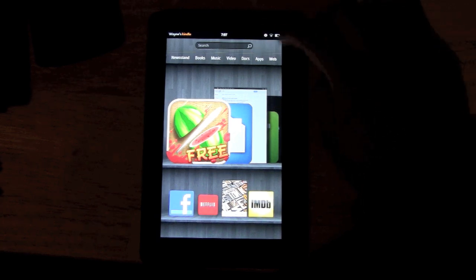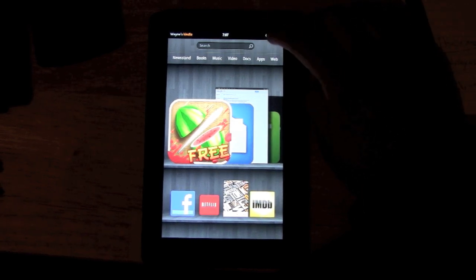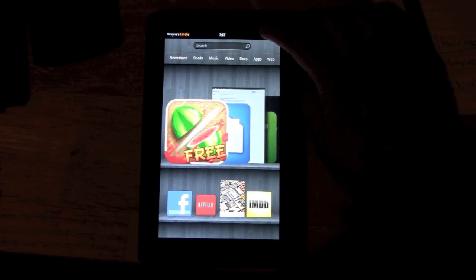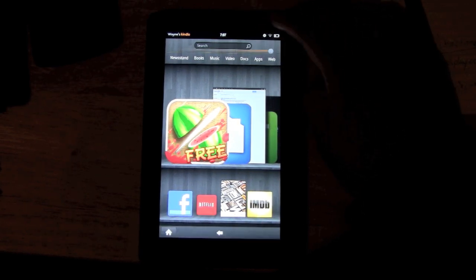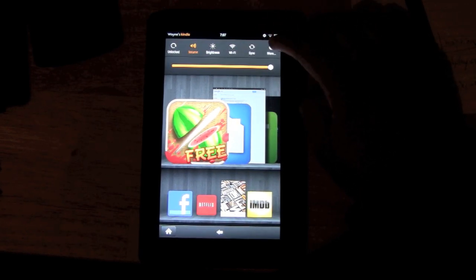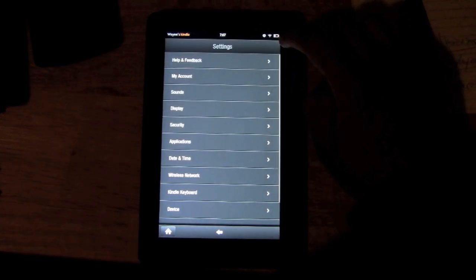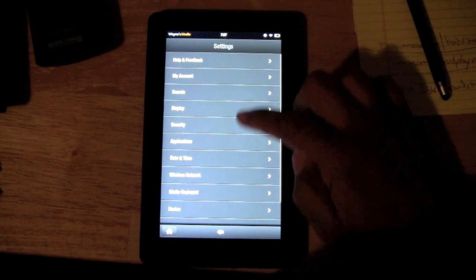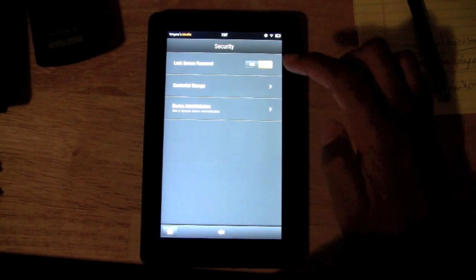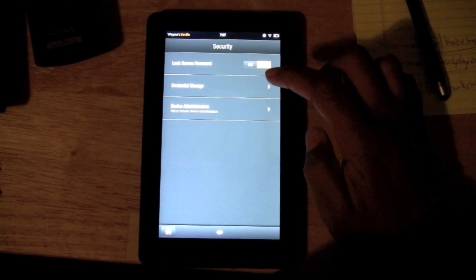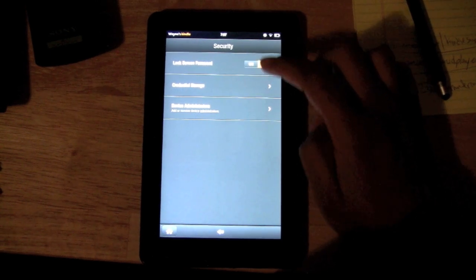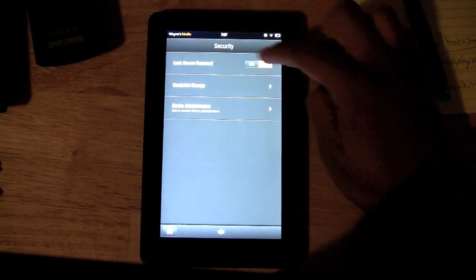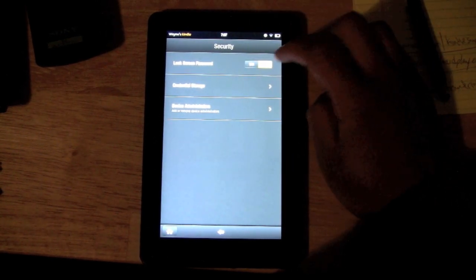First thing you want to do is come up here to the top to the little quick settings wheel right here, tap on that, click on where it says More. We want to come to Security, and it says Lock Screen Password. We want to go ahead and hit on, okay, sorry about the screen there.